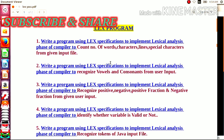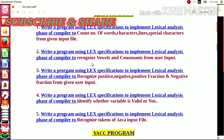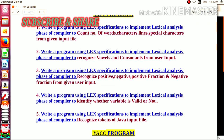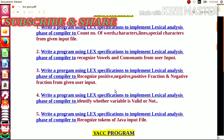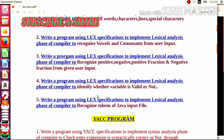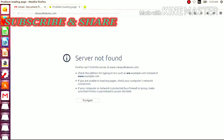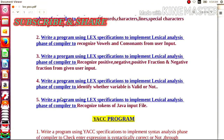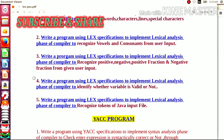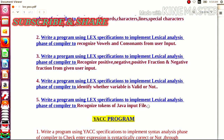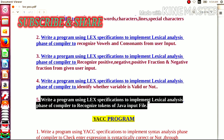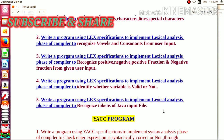We also saw a LEX program to recognize vowels and consonants from user input. The third program recognized positive, negative, positive fraction, and negative fraction from a given user input. We also saw a LEX program to identify whether an entered variable is valid or not. In the fifth LEX practical, we saw the LEX specification to implement the lexical analysis phase of a compiler to recognize tokens from a given Java input file. This part of the LEX program has already been completed.